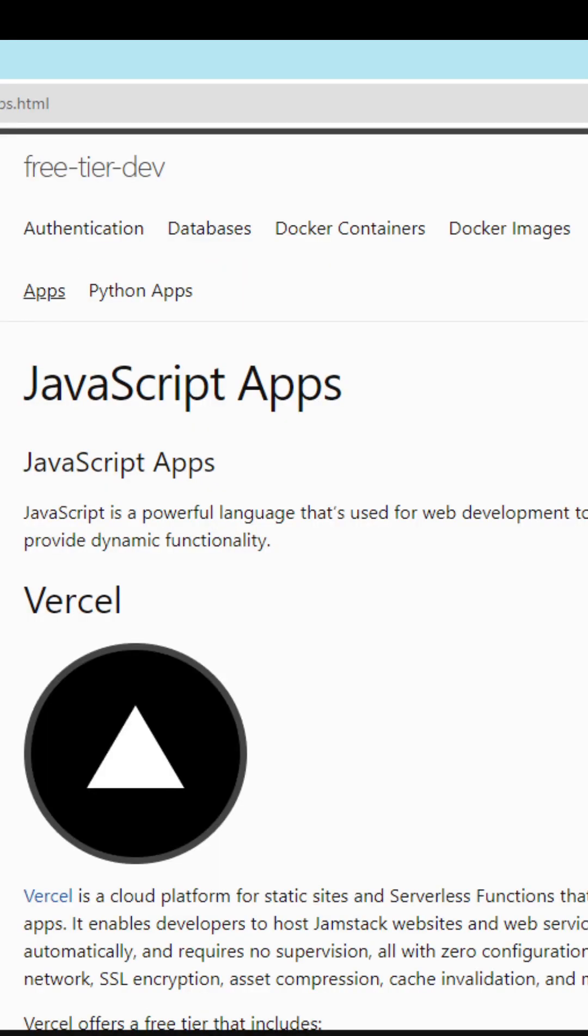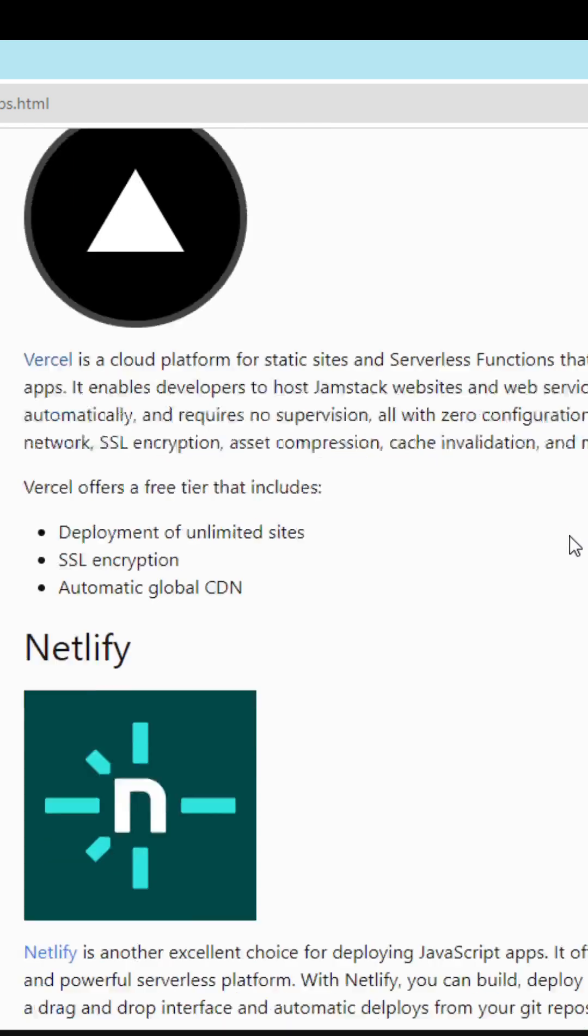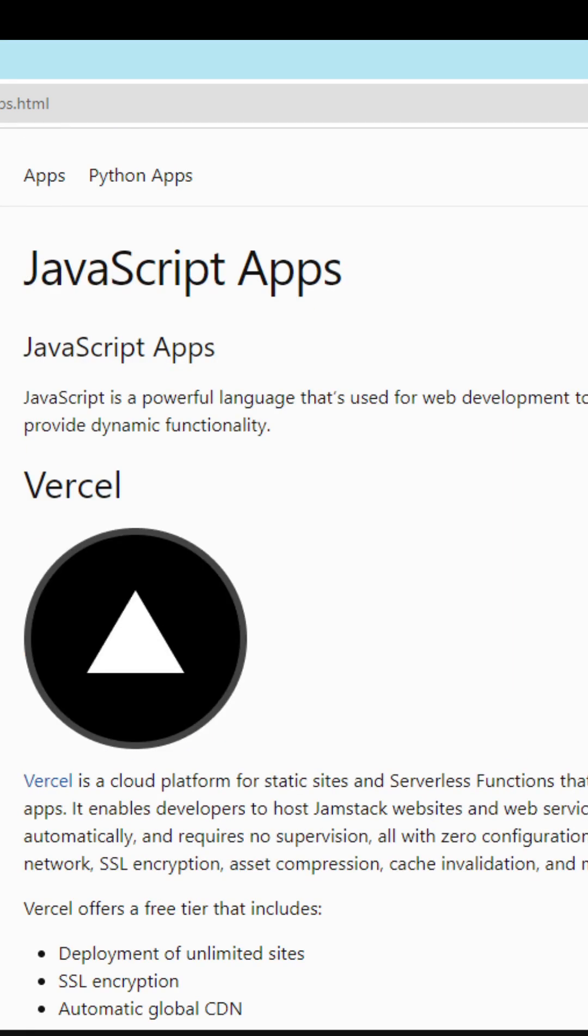For JavaScript, I would highly recommend either Vercel or Netlify for Git-based JavaScript apps.